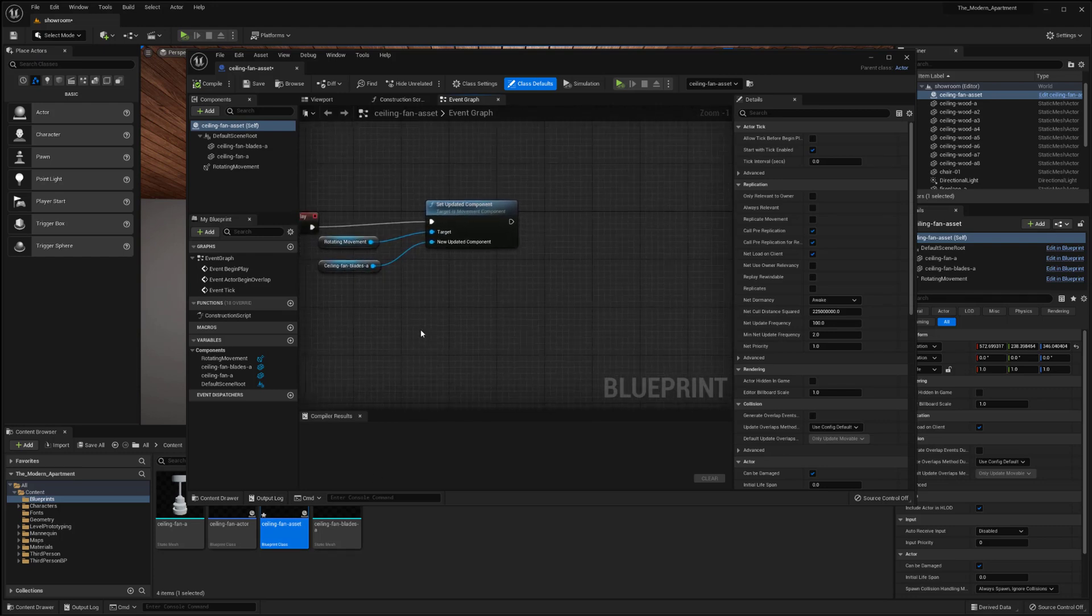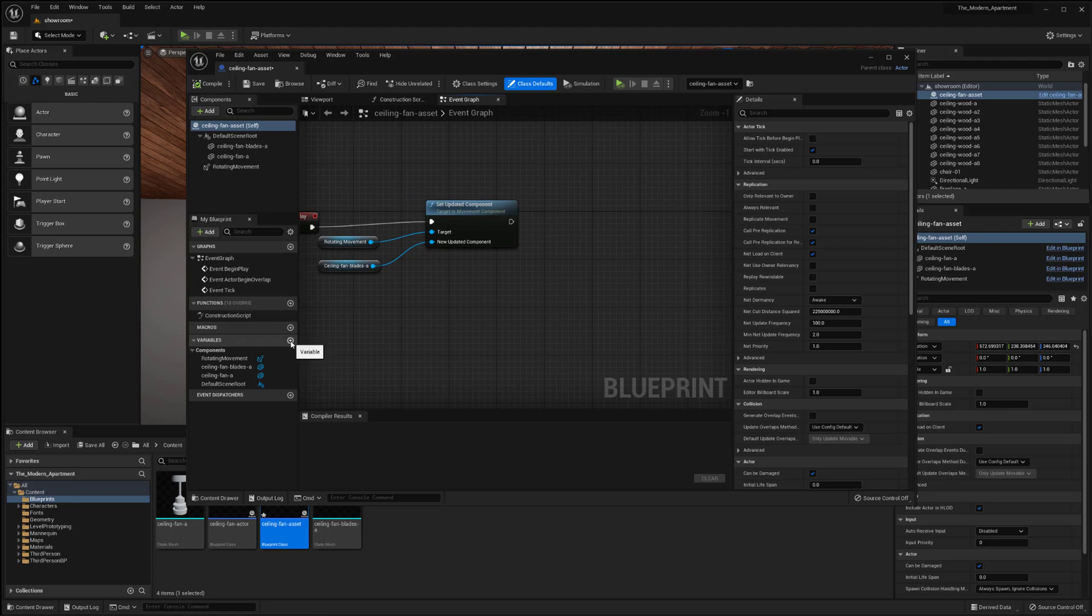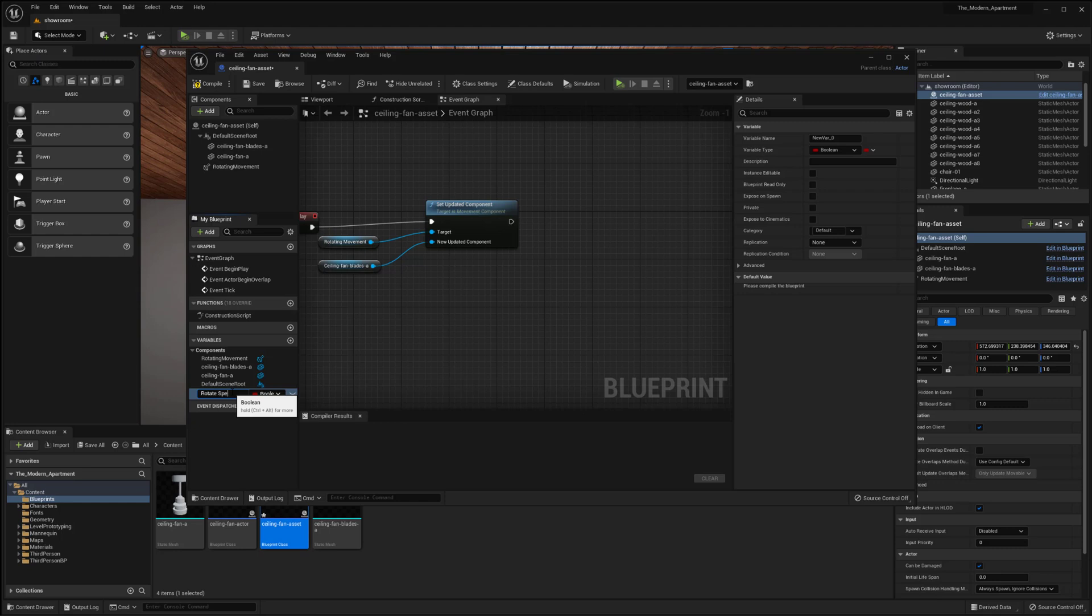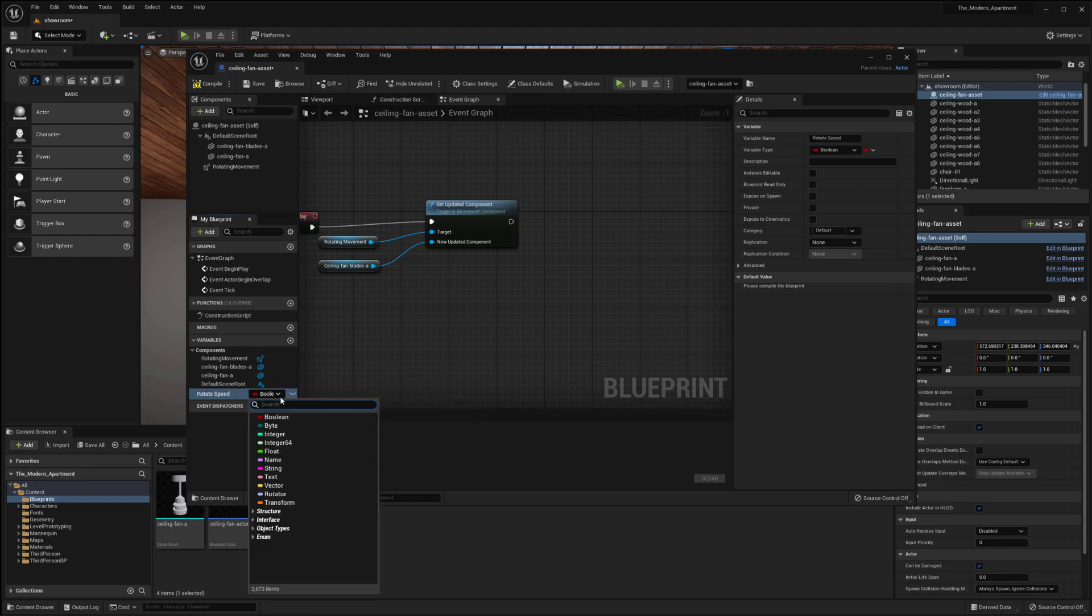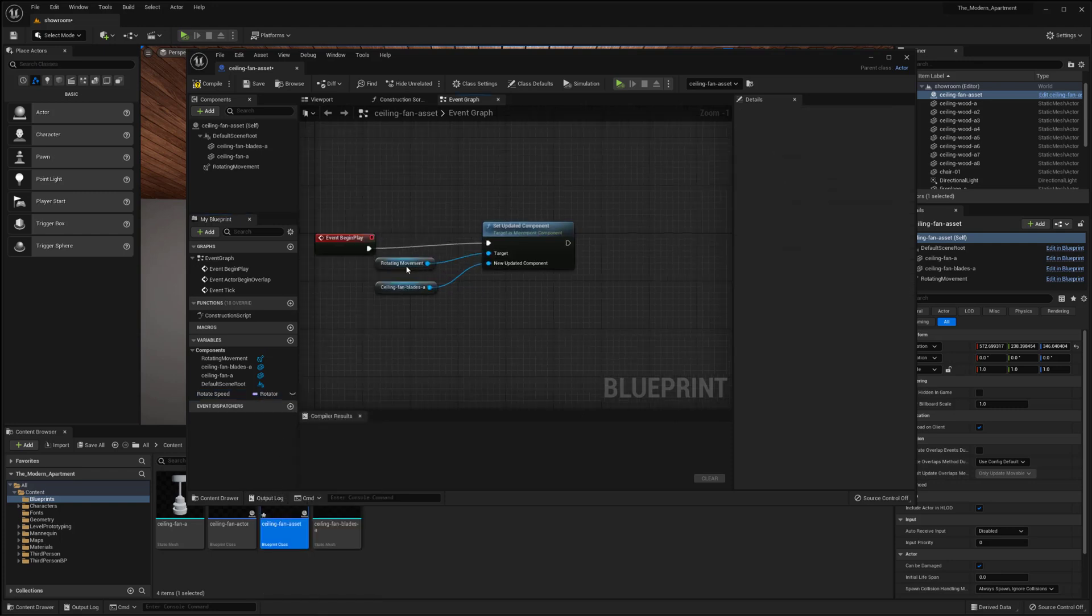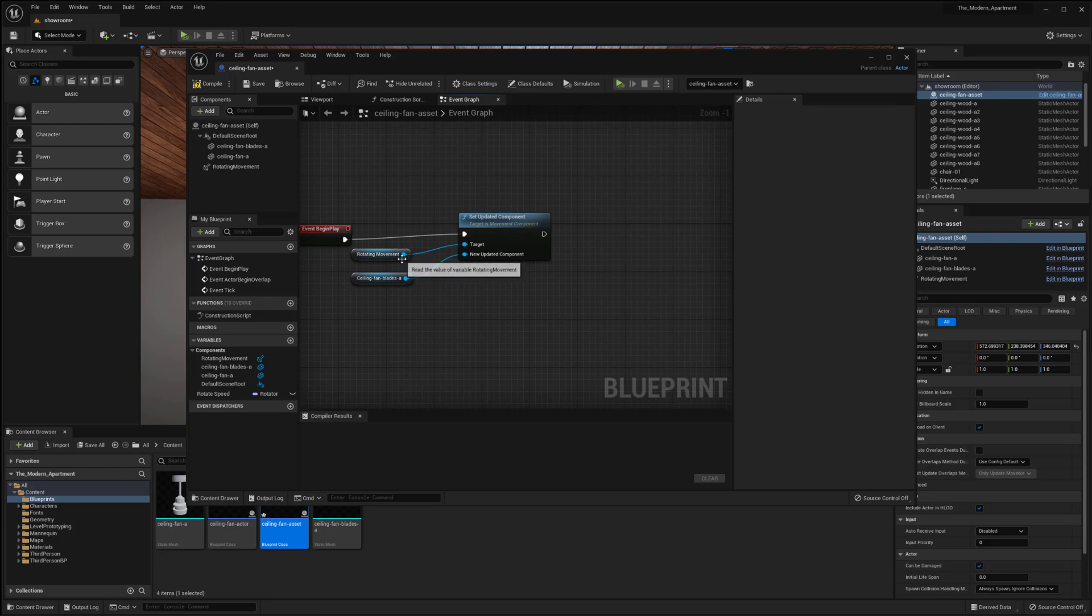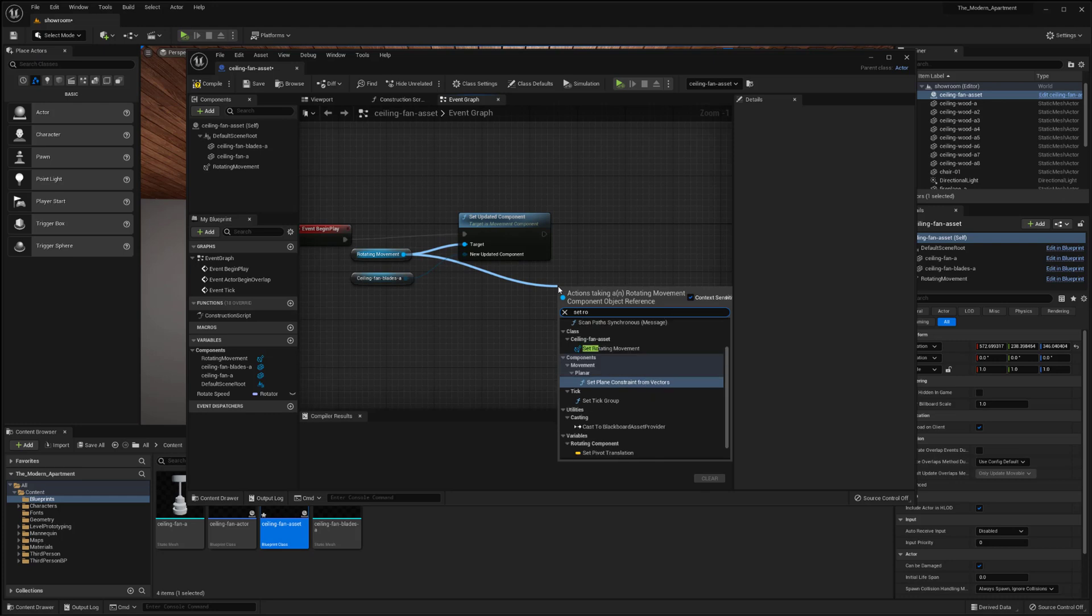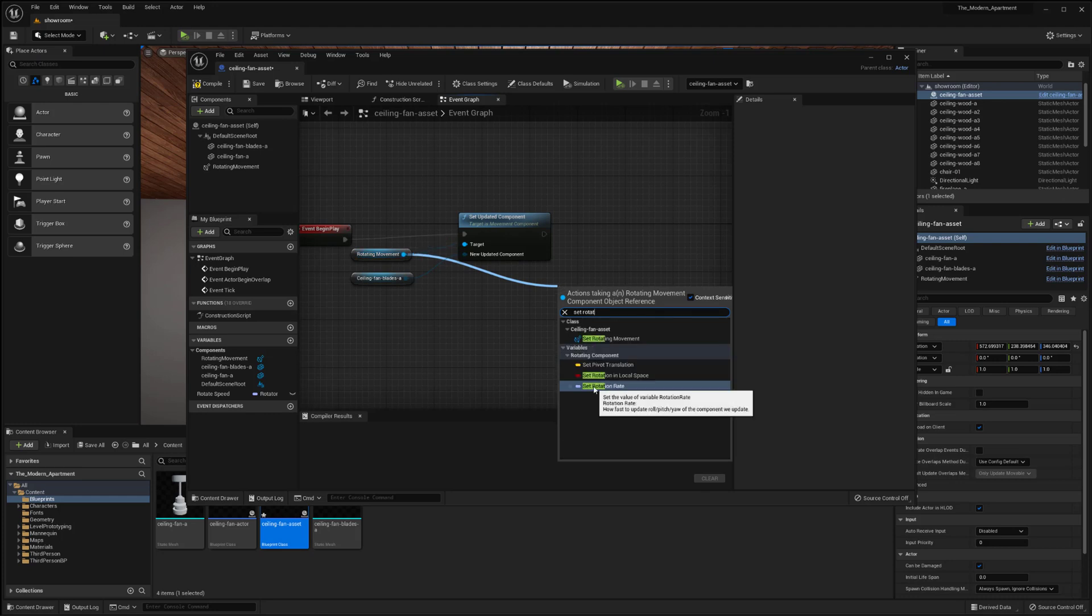So I'm going to go back into our ceiling fan asset and over here now what I want to do is I'm going to actually make a variable. So down here I want to make a new variable and I'm going to name it rotate speed. And then I'm going to switch it from a boolean over to a rotator. So I want to now drag it out from the rotating movement and I'm going to set rotation rate.